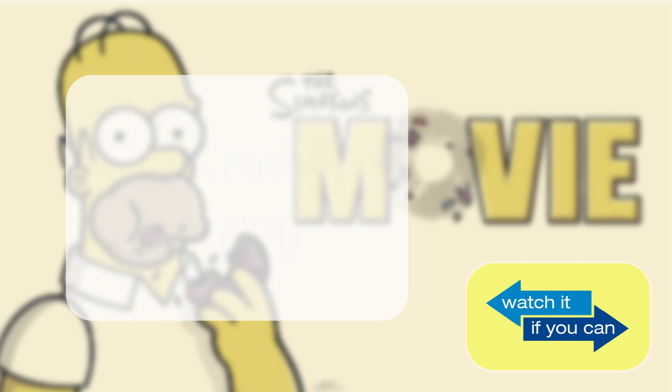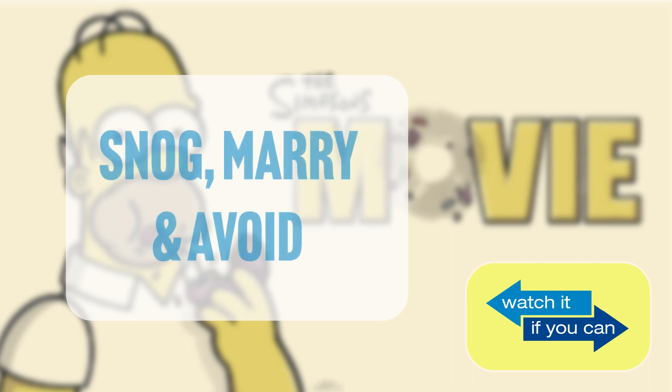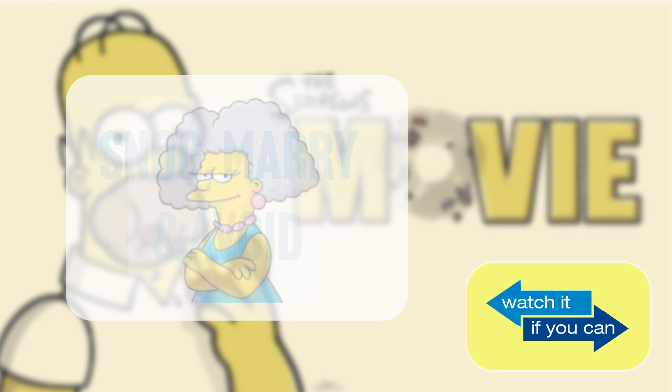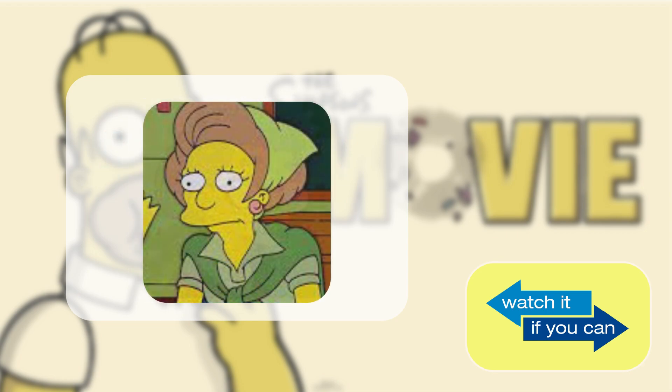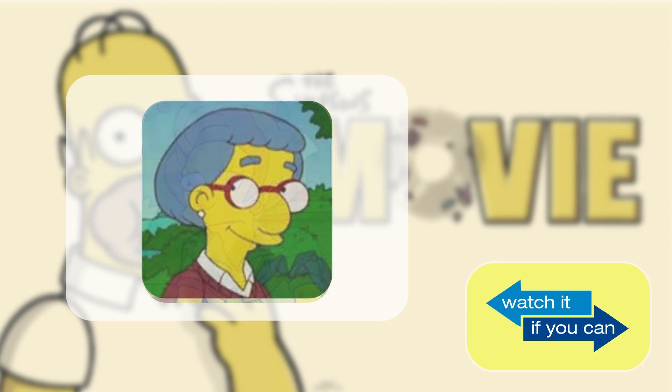Okay then, you must snog, marry and avoid. Okay. Selma Bouvier, Mrs. Krabappel and Luanne Van Houten.